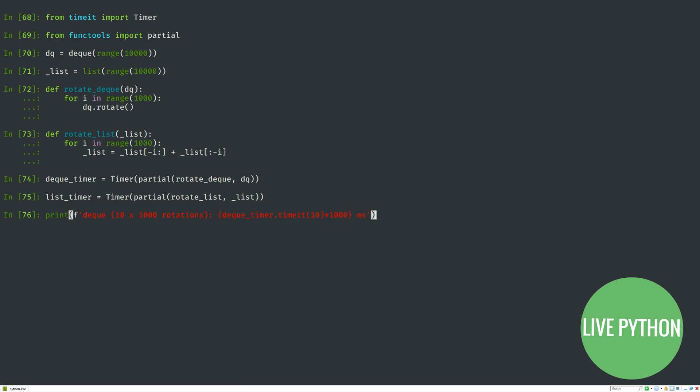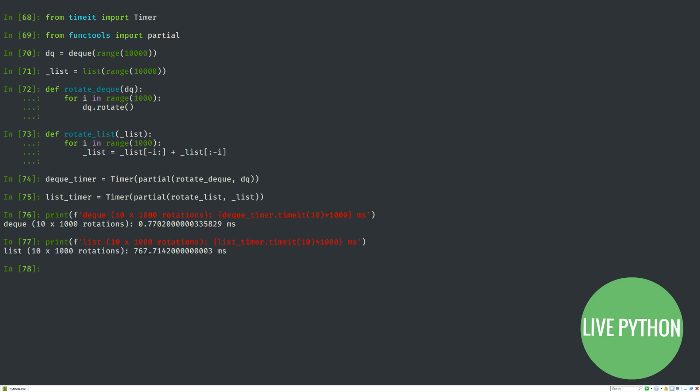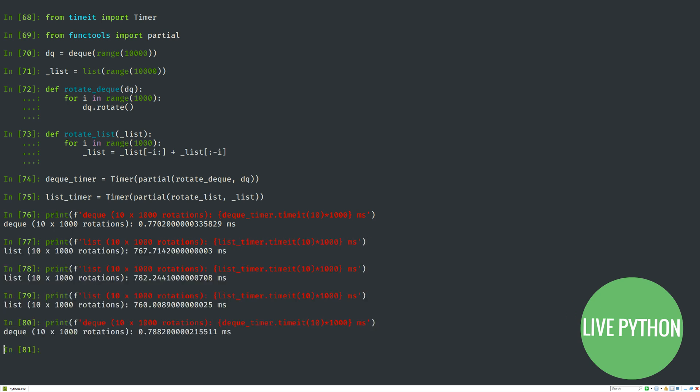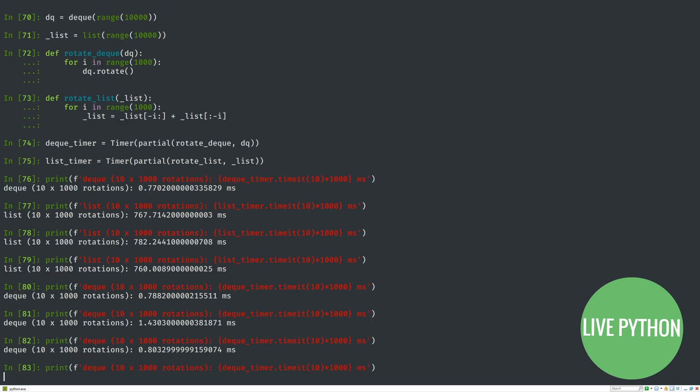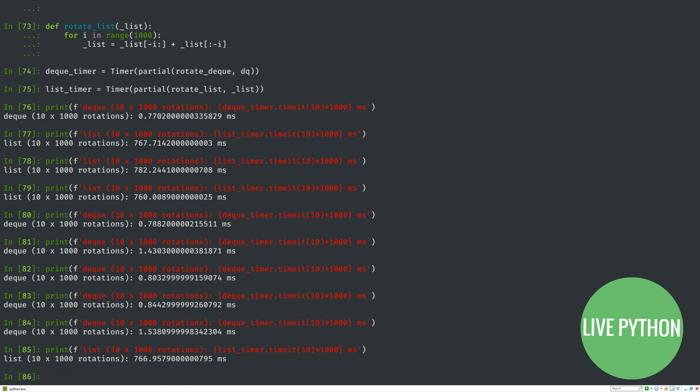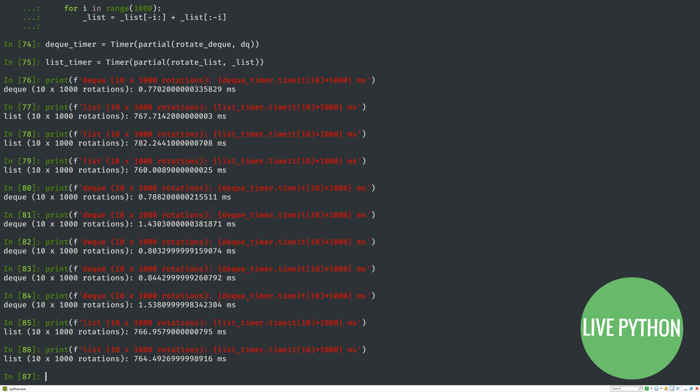As you can see, I'm running this a number of times. Each time is given in milliseconds, and it's the time of execution for 10 times a thousand rotations of n equals one. The deque is a thousand times faster at rotation than the list, which is very impressive indeed.